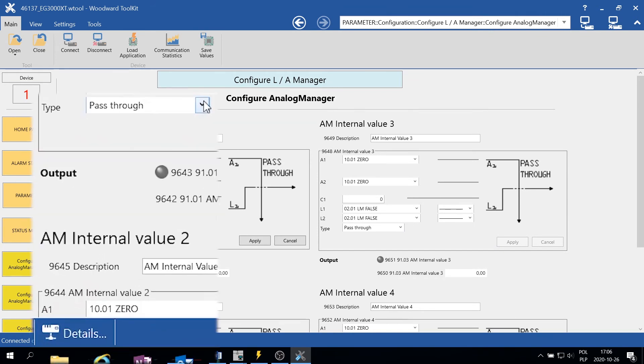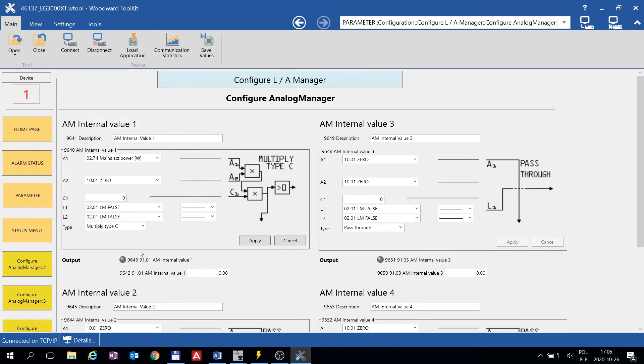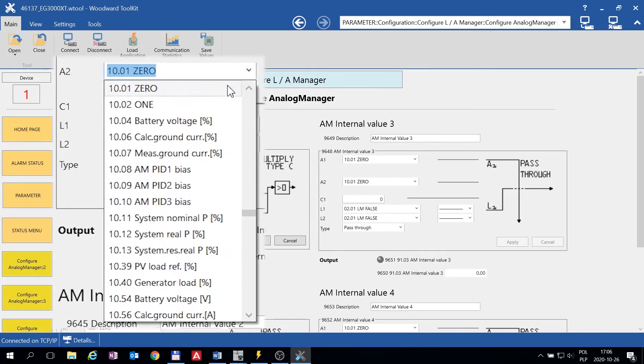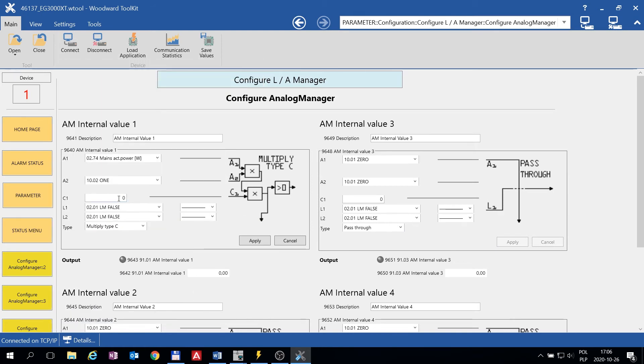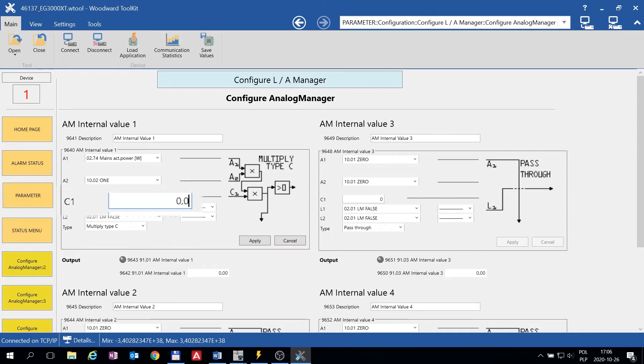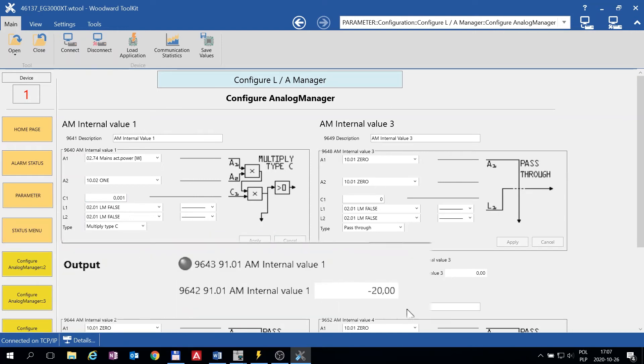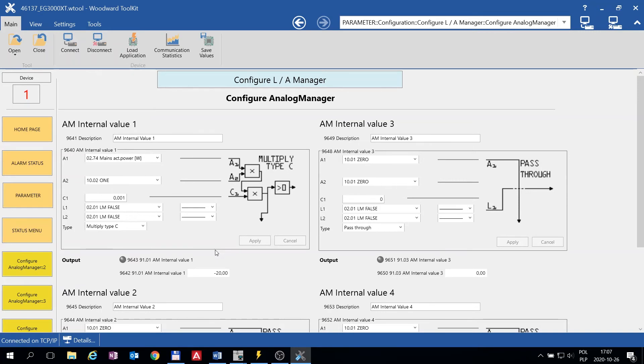Here we need to multiply this, so let's choose Multiply function. The other input we should choose as 1, and here we enter our constant to change the value to Kilowatts. After that we click Apply, and here we can see that we import 20 Kilowatts right now from mains.